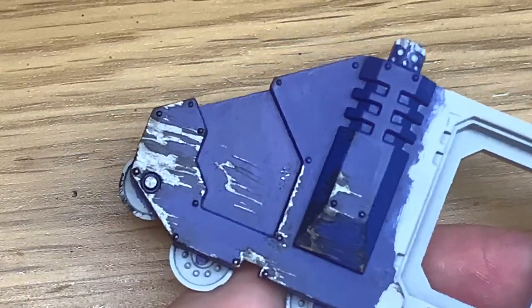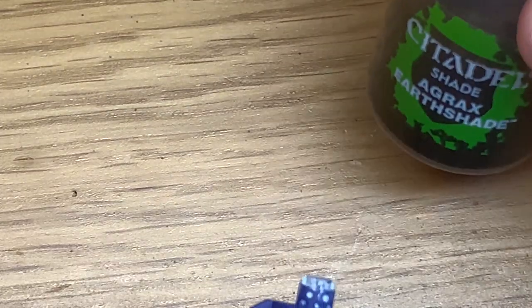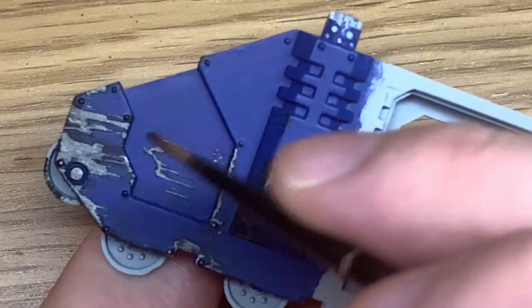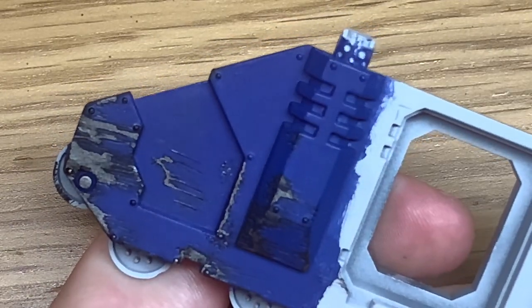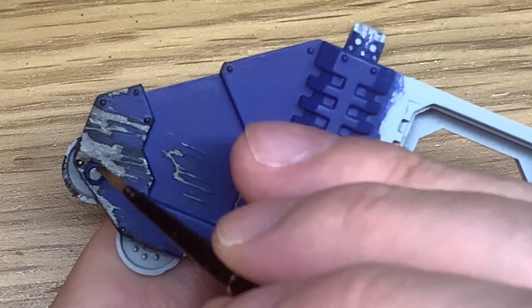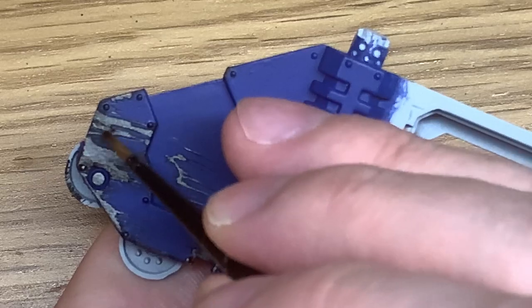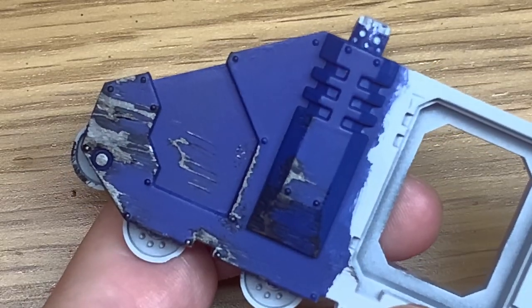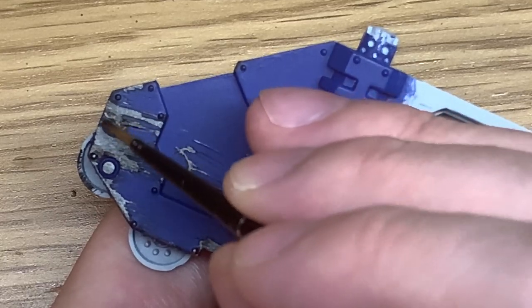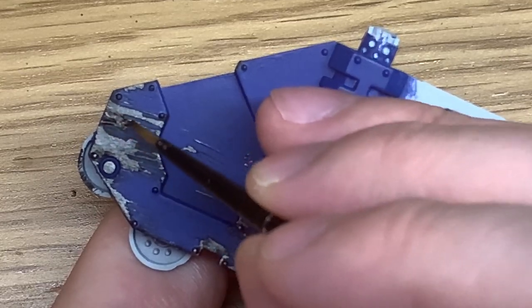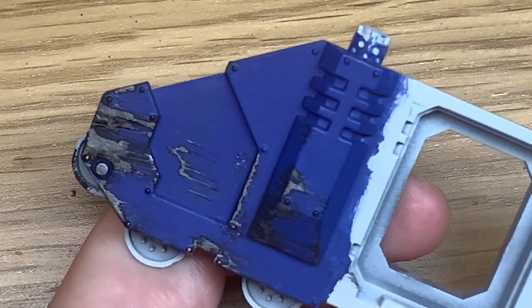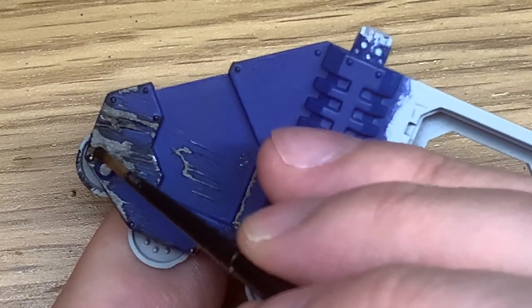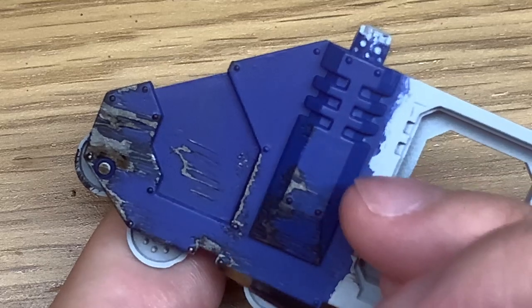Next up we're going to be using a little bit of Citadel Agrax Earth Shade. All we're going to be doing for this is painting it along the bottom edges of some of the bigger areas just to make it look like maybe grime's collected or the bottom edges had that little bit of extra moisture and damp collect on it and slowly started to corrode, so you're giving that a slight brownish colour, nothing too much because you don't want it to look overly rusty. If you want it rusty I'll link the rust video that I did not so long ago.